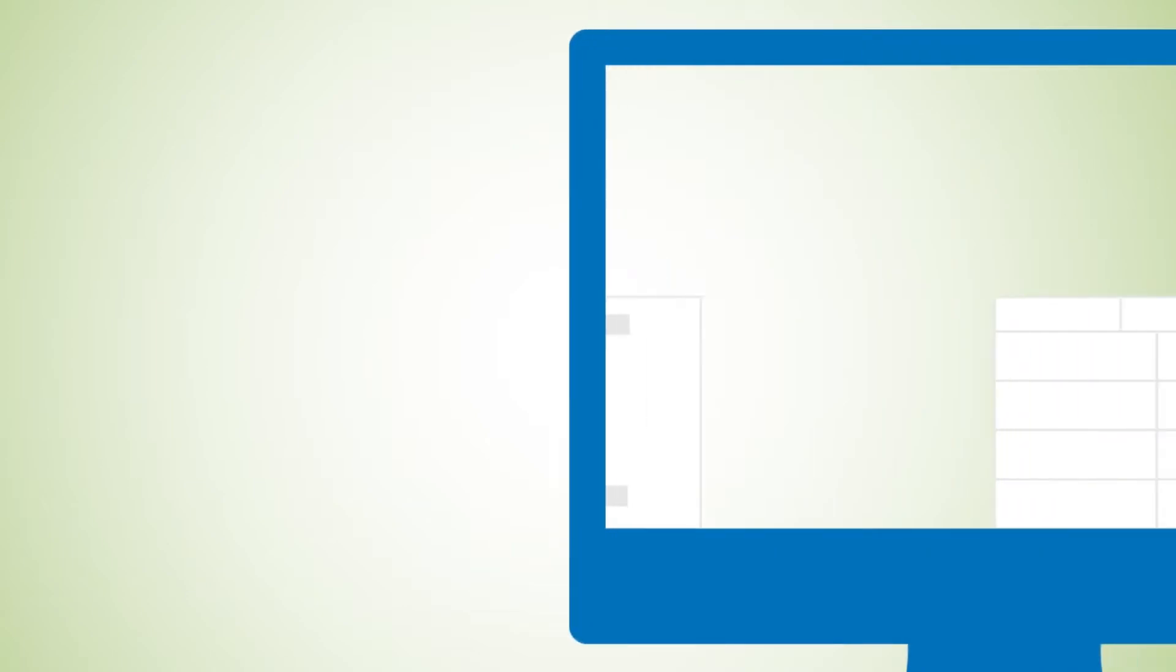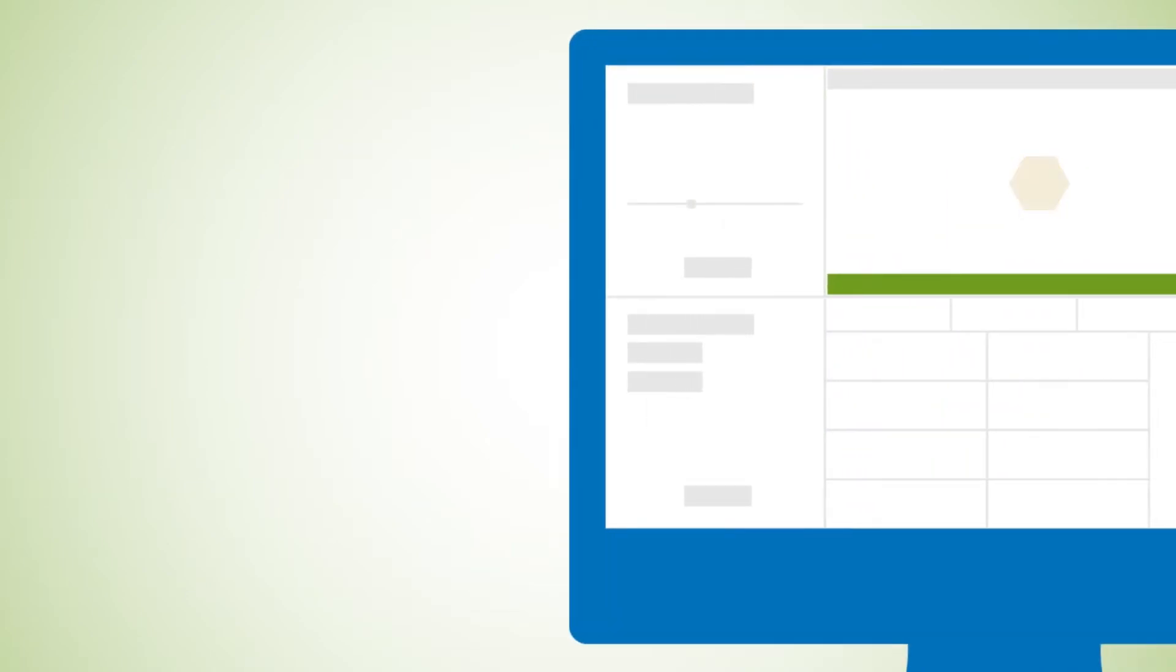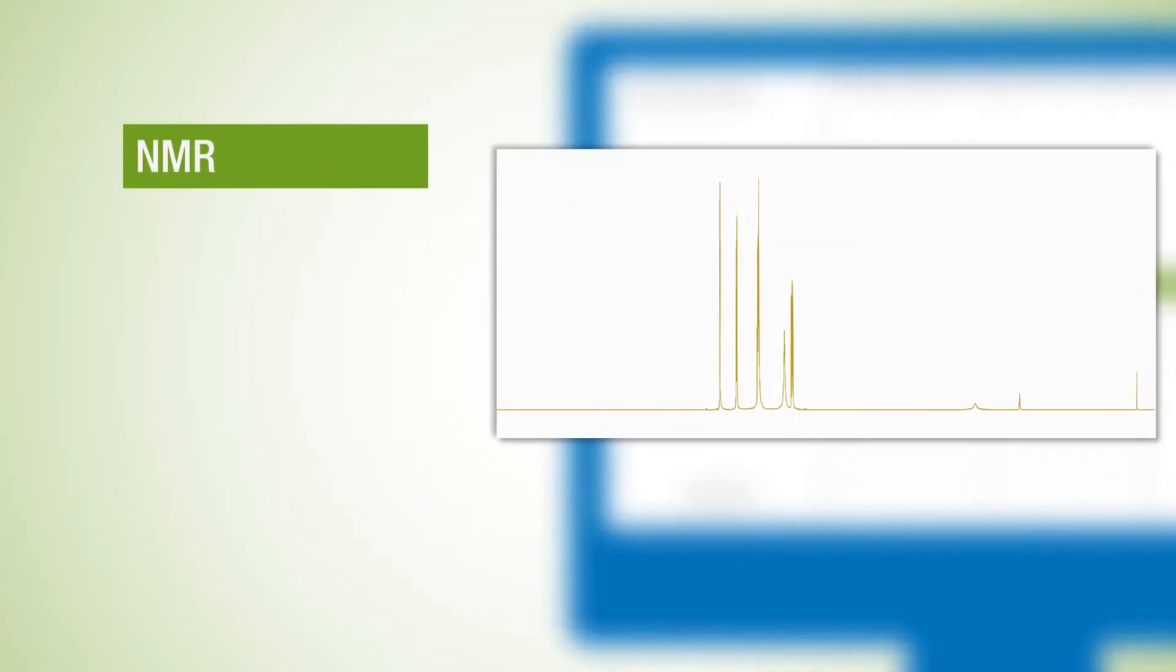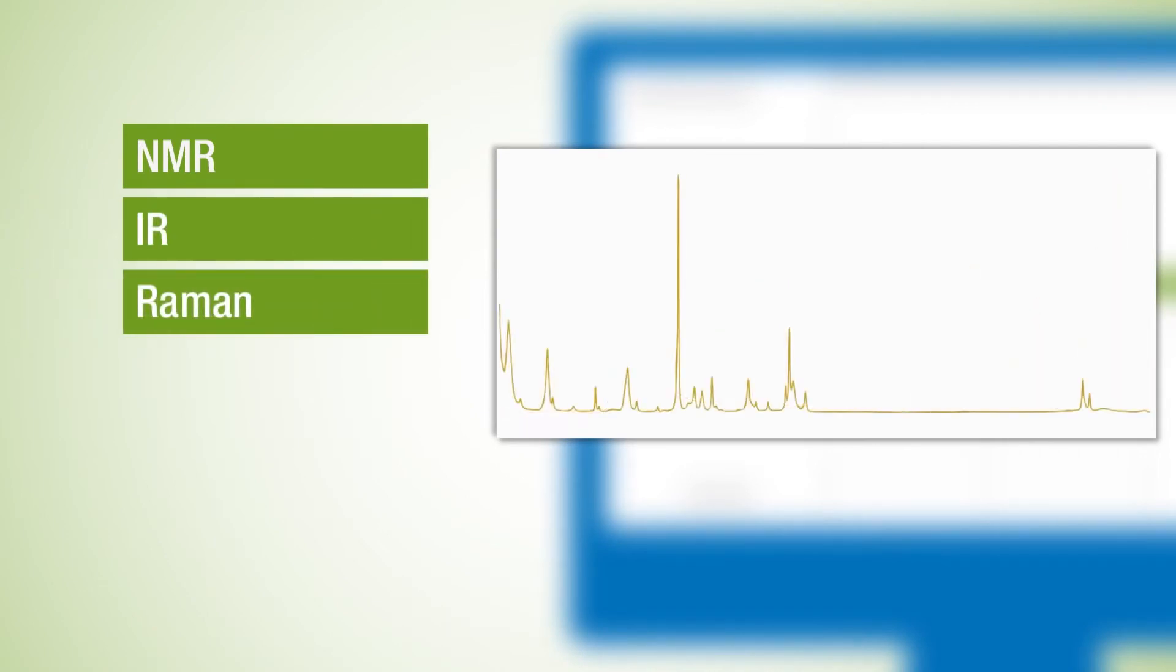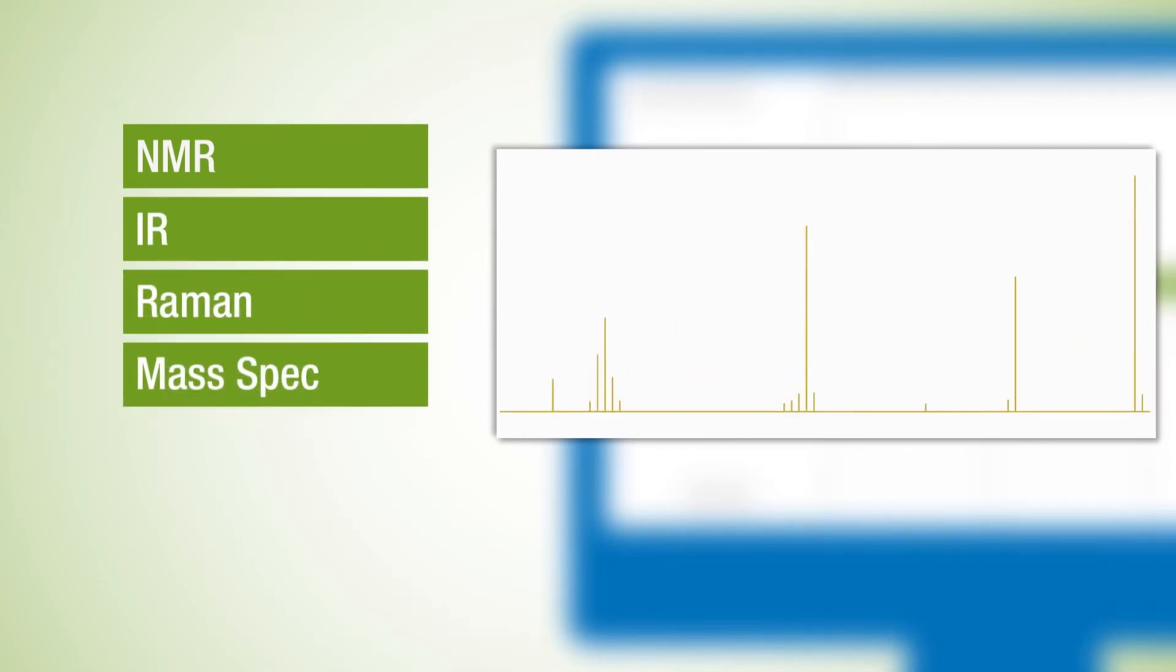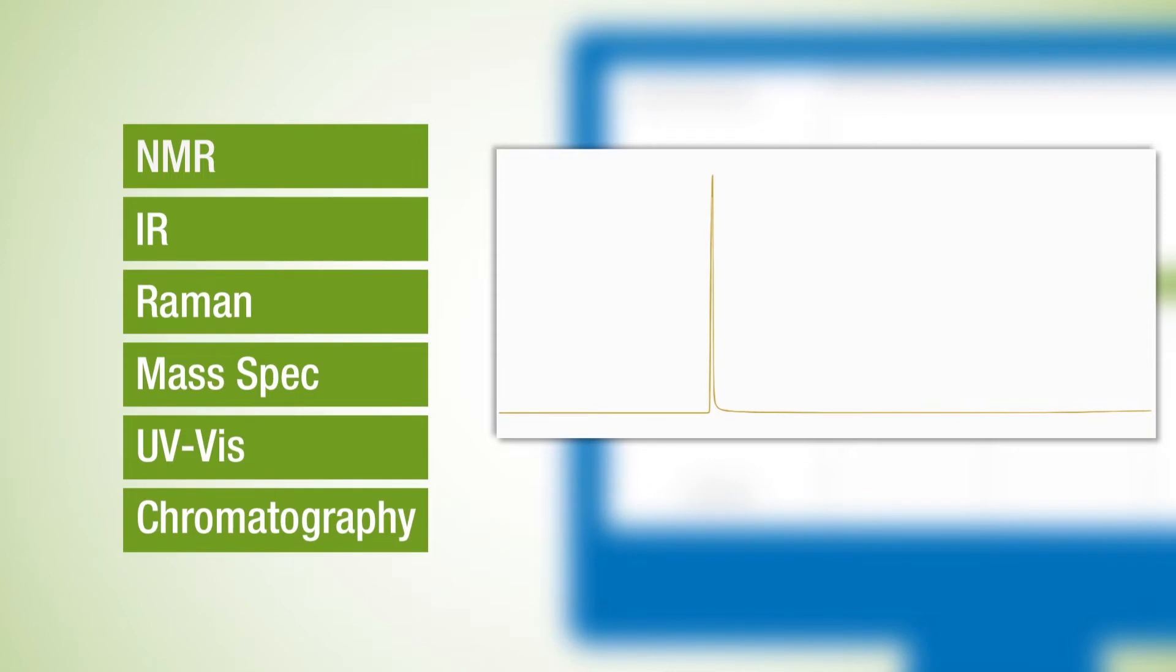It supports multiple instrument vendor file formats and techniques, including NMR, IR, Raman, MassSpec, UV-Vis, and chromatography.